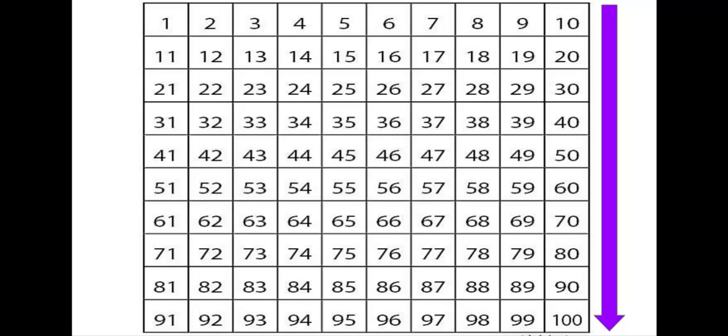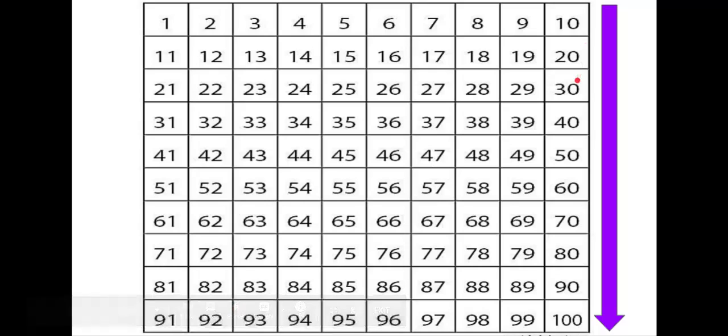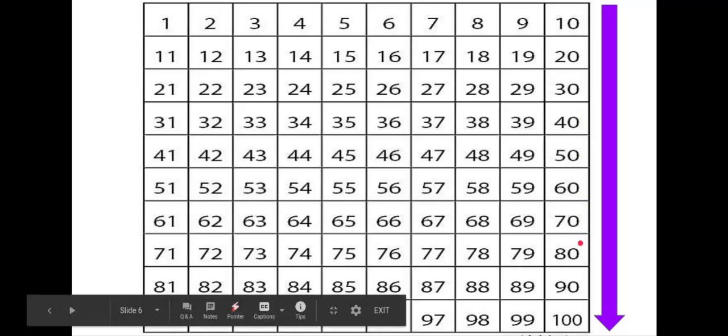Recommencer. Let's start again. On commence à dix. Dix, vingt, trente, quarante, cinquante, soixante, soixante-dix, quatre-vingt, quatre-vingt-dix, cent. Excellent!